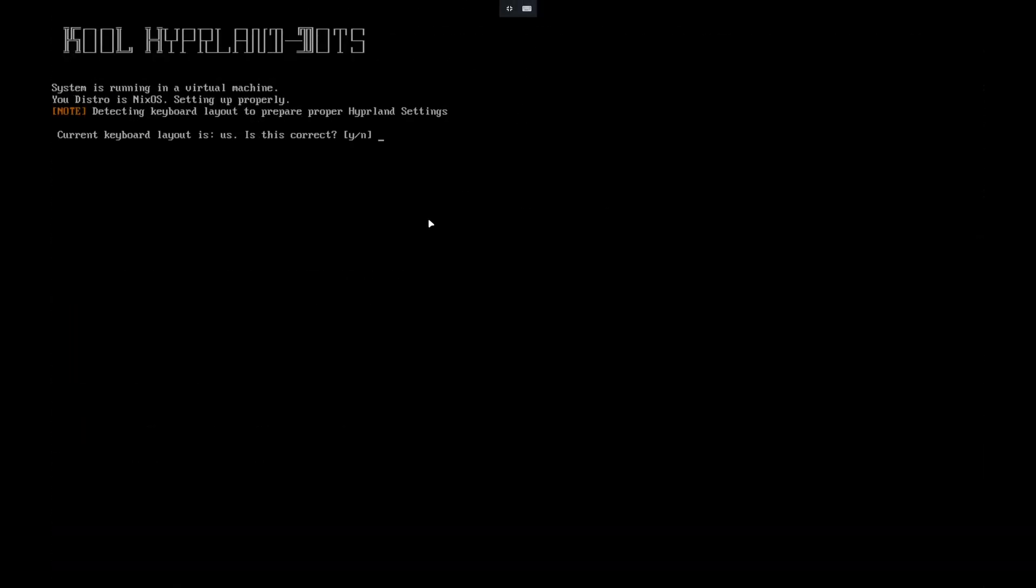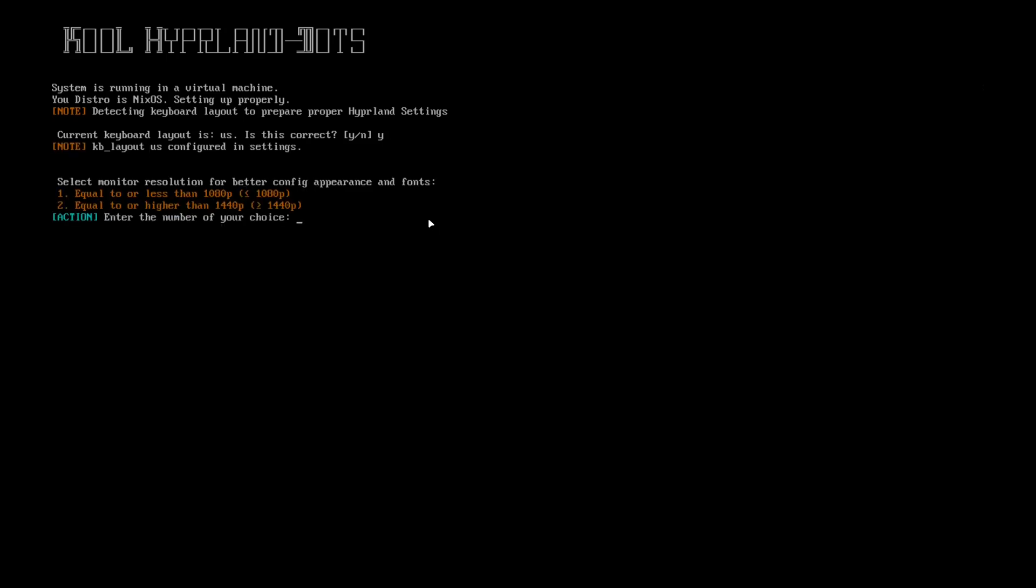Now this is part where you set up the dots. It's asking for your keyboard layout—if it's right, choose yes. Then your monitor resolution: if it's higher than or equal to 1440p, choose number two. If lower than or equal to 1080p, choose one.